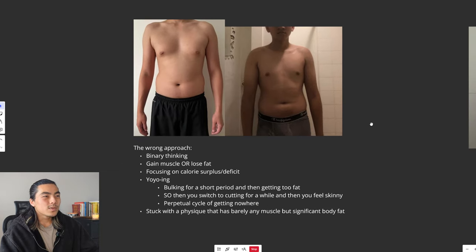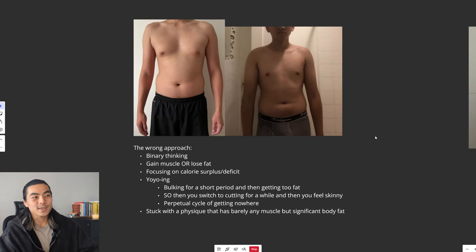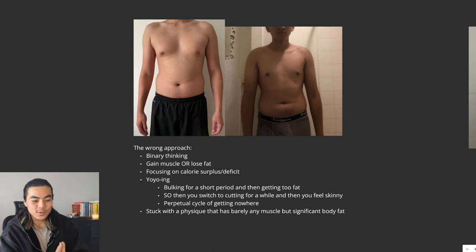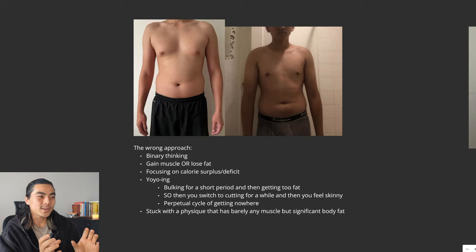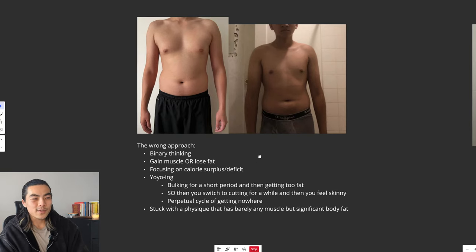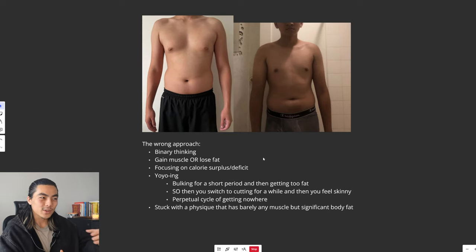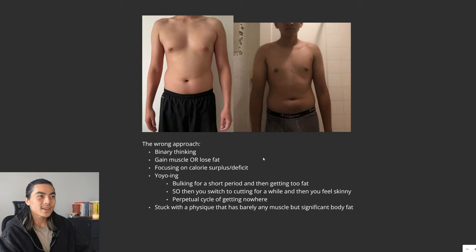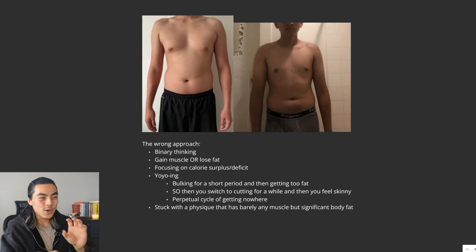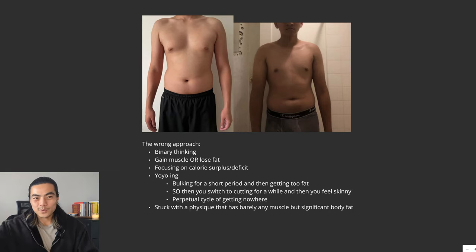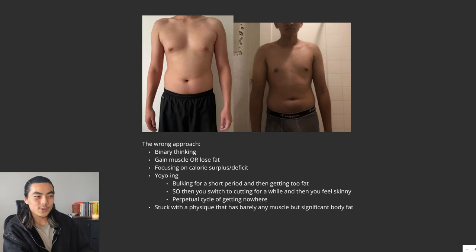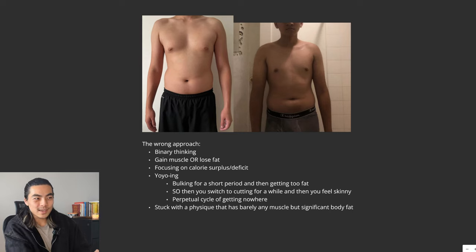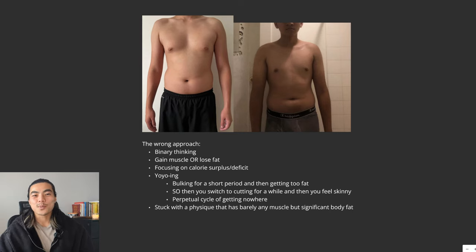People take the wrong approach to fixing skinny fat. They think it's binary, that you have to gain muscle or lose fat. They do this by focusing on extreme calorie surpluses or extreme calorie deficits. This just results in them yo-yoing from bulking and then getting too fat, so they switch to a cutting phase, then they feel too skinny, and then they just go back and forth. It leads to a perpetual cycle of getting nowhere.